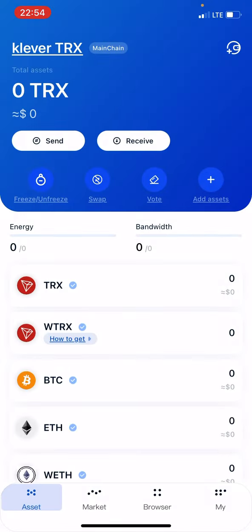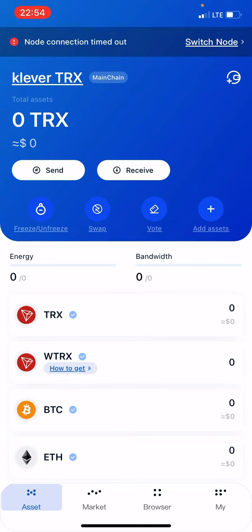And just like that, your Clever wallet is now imported into your TronLink wallet.